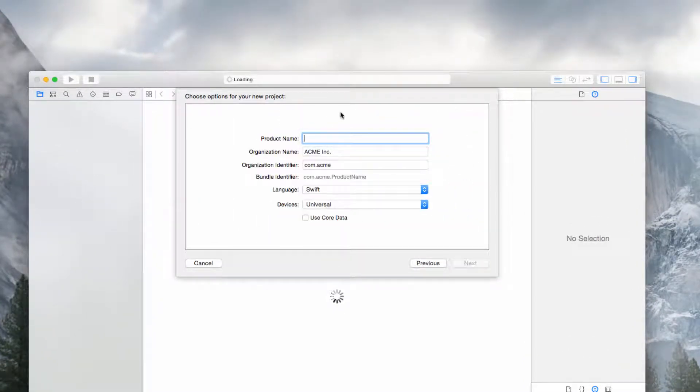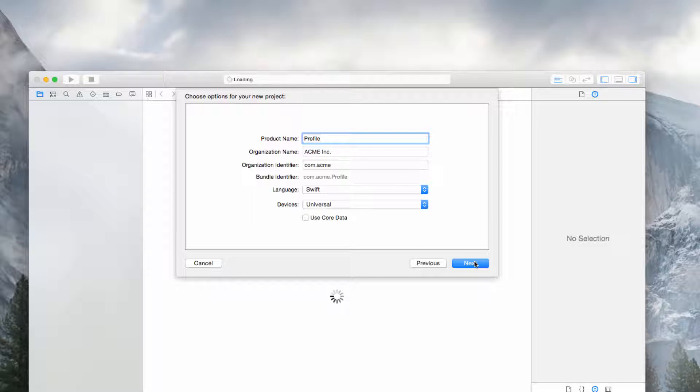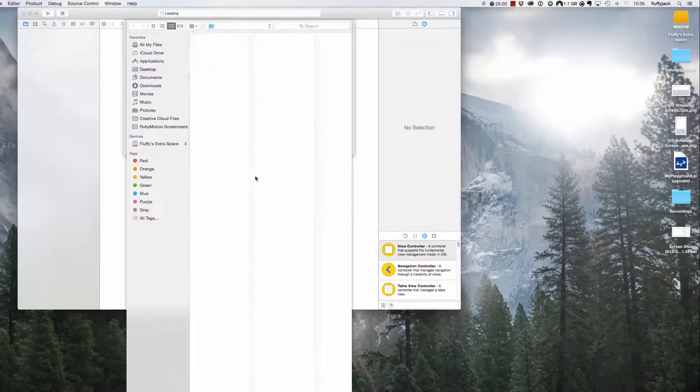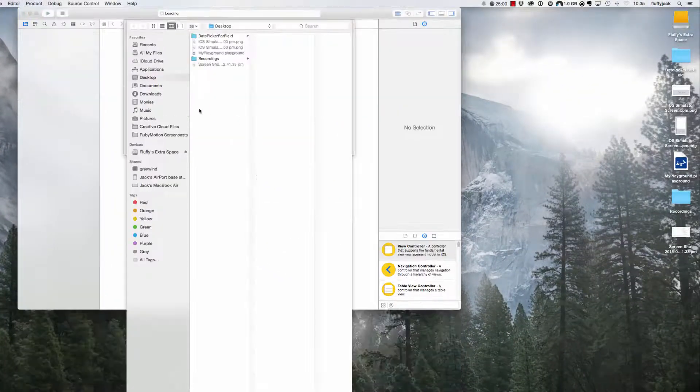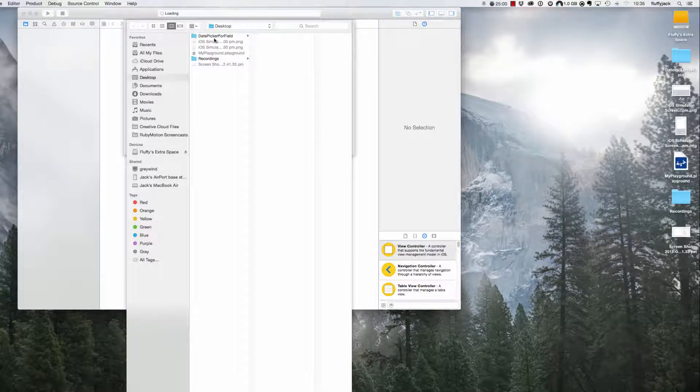Give it a name, profile is what I recommend and have whatever you want as the organization name and organization identifier. Then make sure you save it off somewhere.